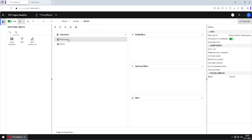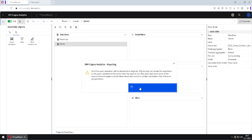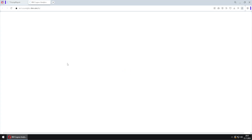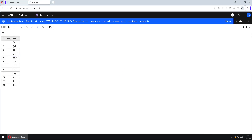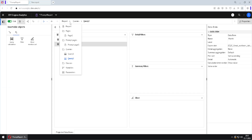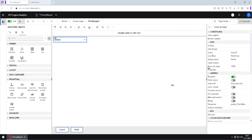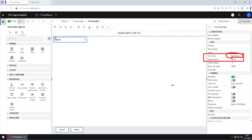Query 2 has two columns: month key and month. Running this query, we can see it contains the month number and the month name. Going back to our prompt page and selecting the prompt, we can see two properties: useValue is set to the month key column, and display value is set to month.